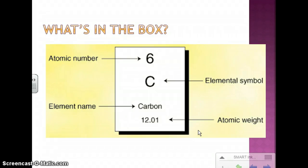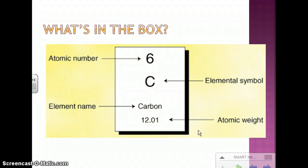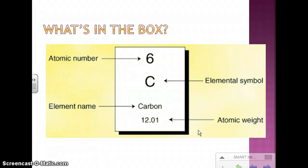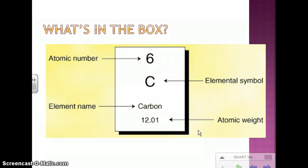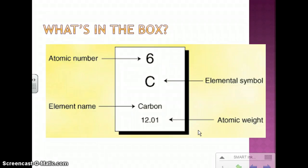Basically on the periodic table, there are lots of boxes, and there are lots of different things in each box. The very top thing is the atomic number. Then you have one, two, or sometimes three letters — that's the symbol of the element. Then you'll have the name of the element, and at the bottom is usually the atomic weight.